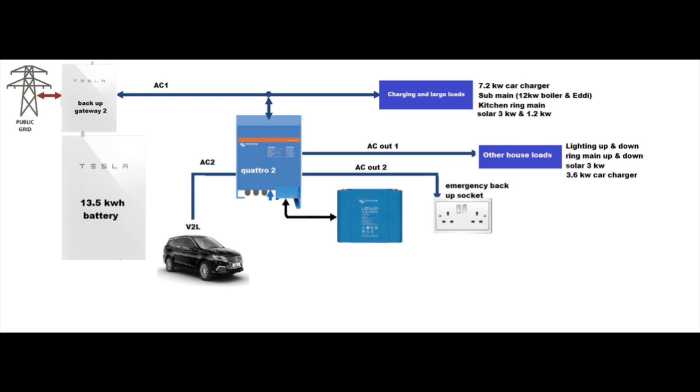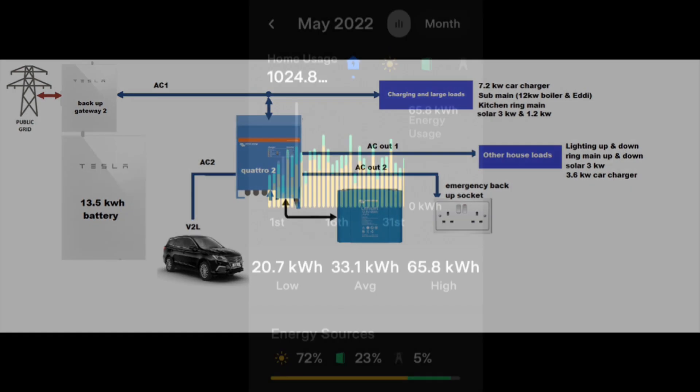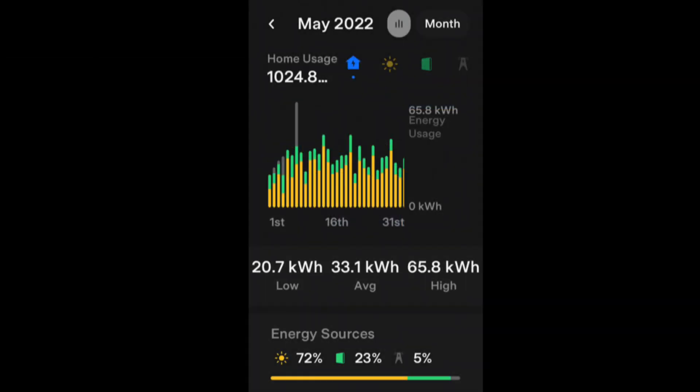Moving on to the actual home usage, we used 1024 kilowatt hours. We had a high of 65.8 kilowatt hours, which is very high for this time of year. We had a low of 20.7 kilowatt hours, which gave us an average of 33.1 kilowatt hours.